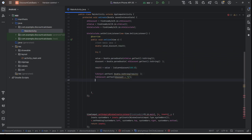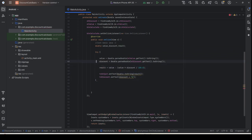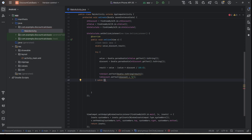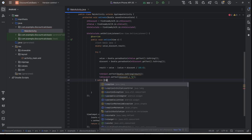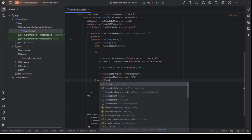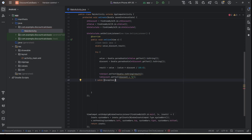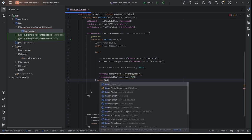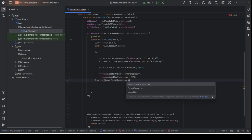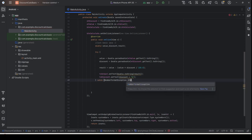You can encompass the entire block section inside a try block, and then type in the catch clause. You can either put a general Exception here to capture all exceptions, or you can put a NumberFormatException specifically. I suggest you put the most specific exception.